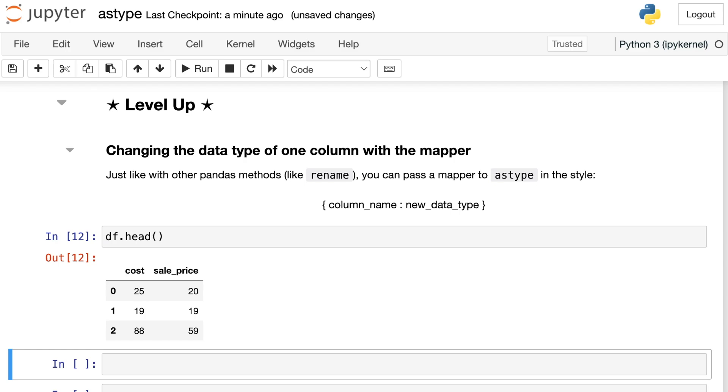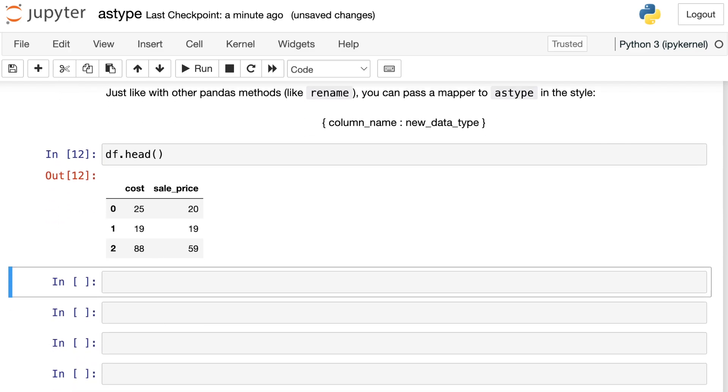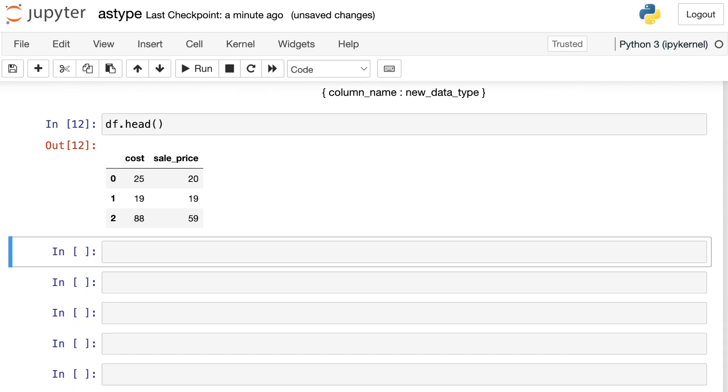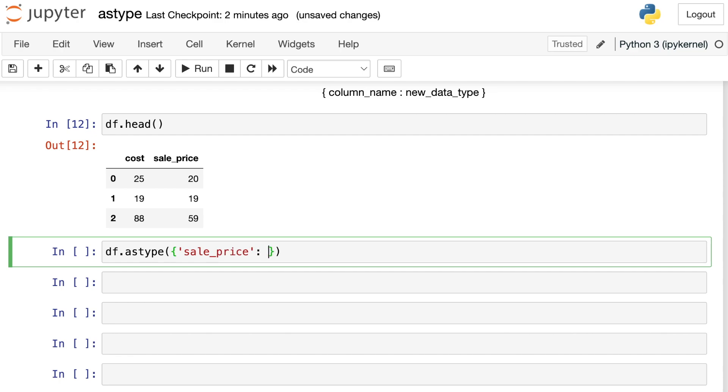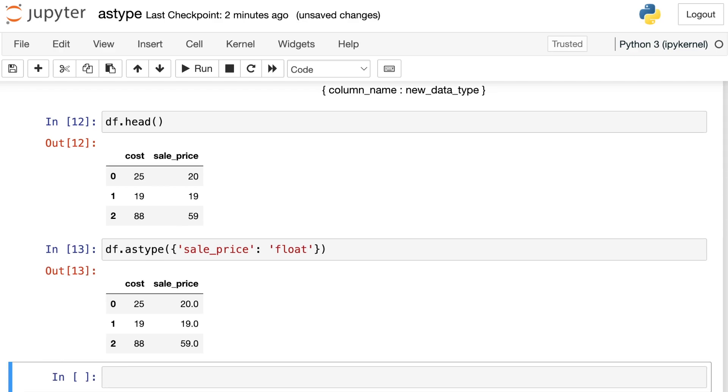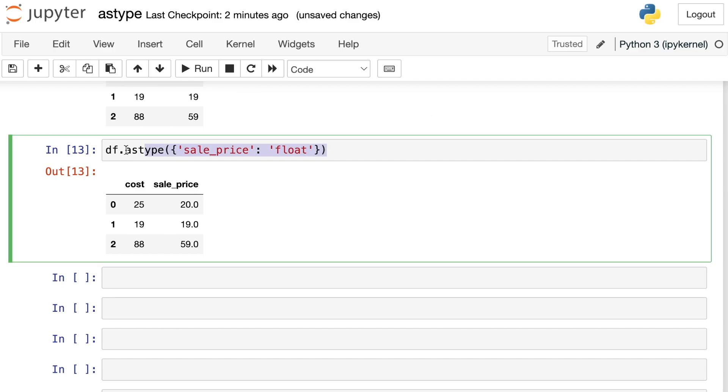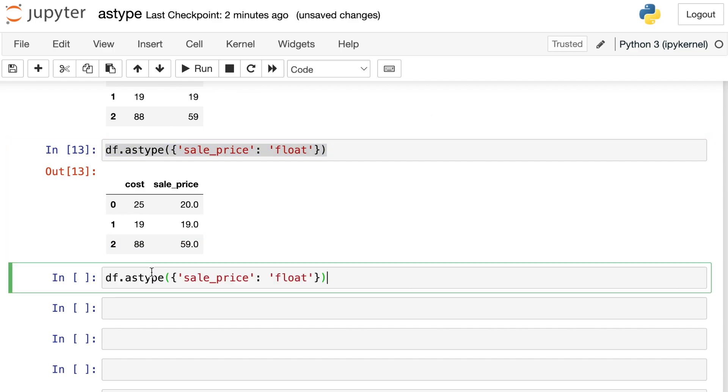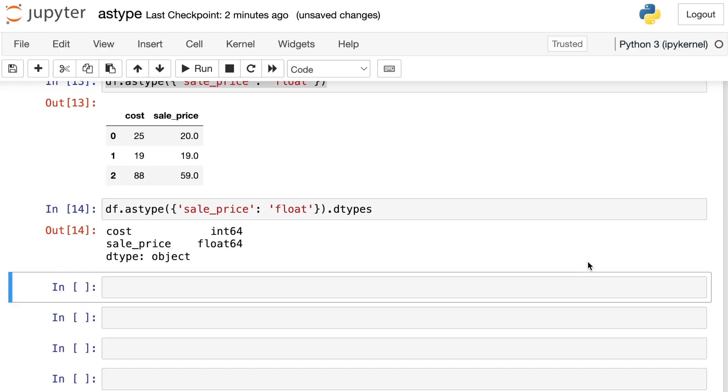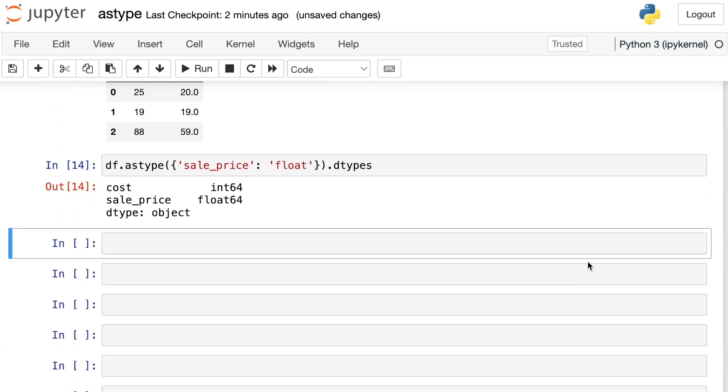Here's our current dataframe, and we just have integer values for both the cost and the sale_price. Let's say that we'd like to just update the sale_price column. So I'll reference my dataframe, I'll apply astype, and note here that I'm applying astype to the full dataframe rather than just one series. Now I'm going to pass in the mapper. I'll say that I want to operate on the sale_price column, and I want to convert that into floating point numbers. Great, so you can see the return object here is a dataframe, the cost still has integer numbers, and the sale_price has been updated to floats. We can verify that all of that has happened correctly by copying and pasting this code and adding dtypes. Cost is still an int, and the sale_price is now a float.